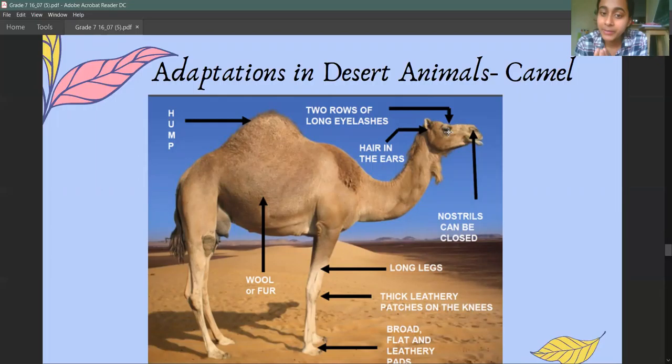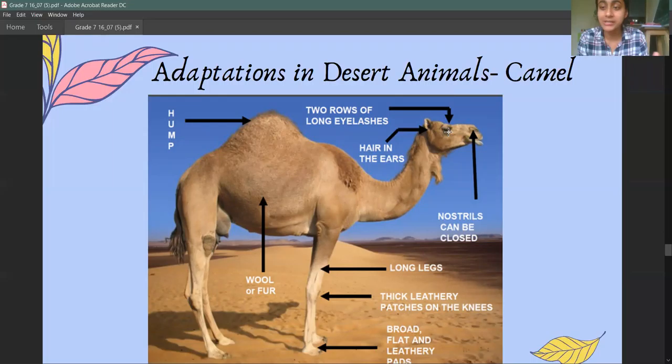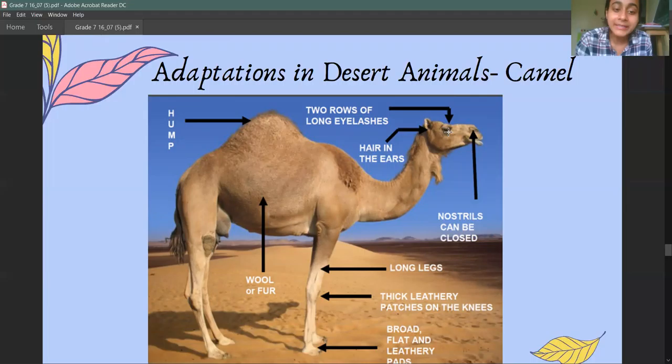Similarly, their nostrils can be closed so that no sand enters through their nose. Because in the desert there is a lot of sand and wind, these eyelashes and nostrils help prevent sand from entering their eyes and nose.